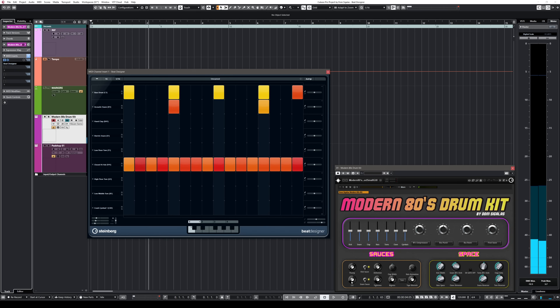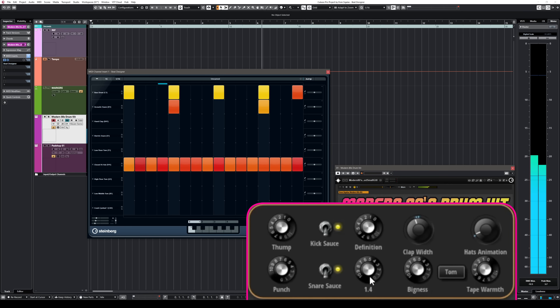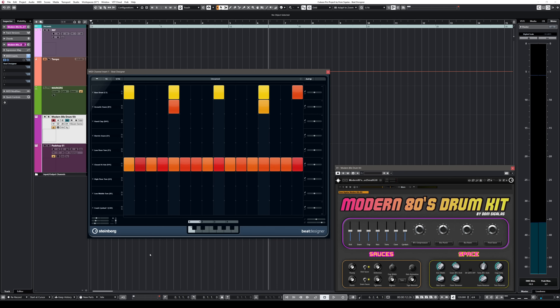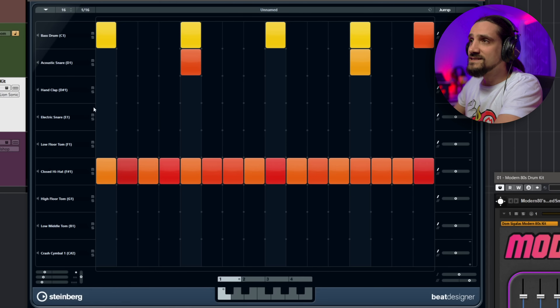Let's add some punch and make it tighter. You can also solo every lane or mute a lane if you don't want it playing. Now let's talk about some of the other powerful things Beat Designer can do.